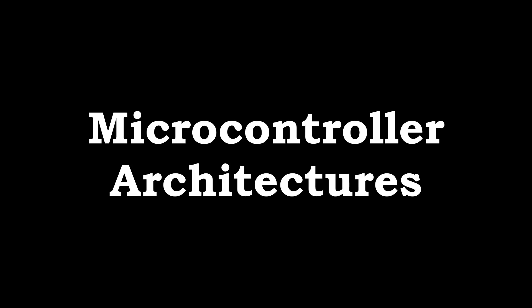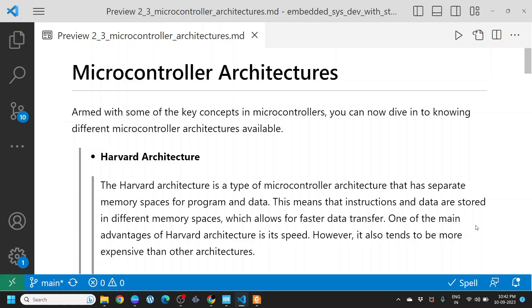Microcontroller architectures. Armed with some of the key concepts in microcontrollers, you can now dive into knowing different microcontroller architectures available.